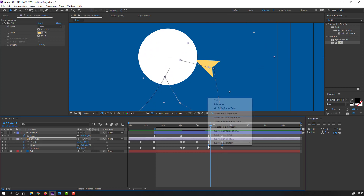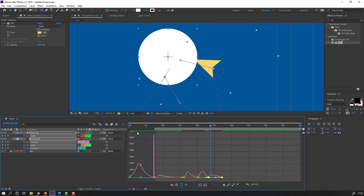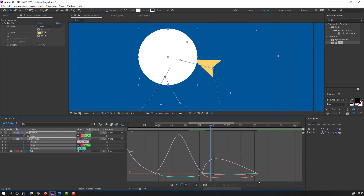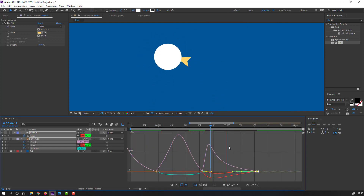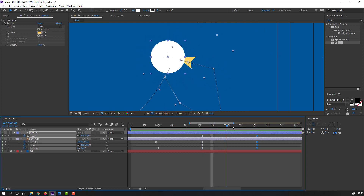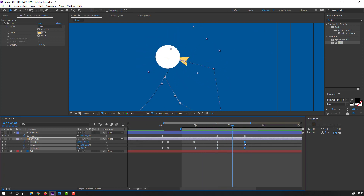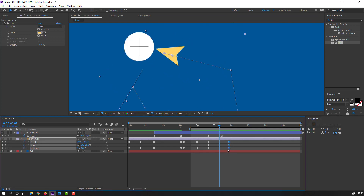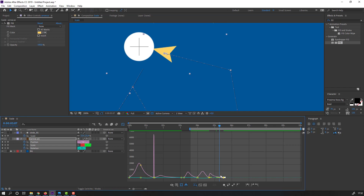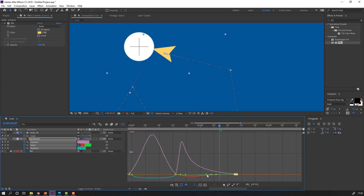Select the scale keyframe and apply Easy Ease. Select all these keyframes, go to the Graph Editor, select this graph and move to the left. Select the arrow keyframes and move to the right. There's a problem — let's solve it. Select these keyframes, move to the left, go to the Graph Editor and make the graphs like this.